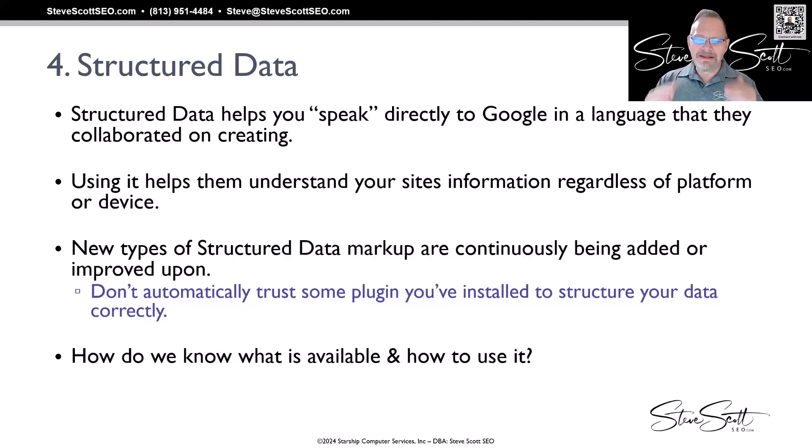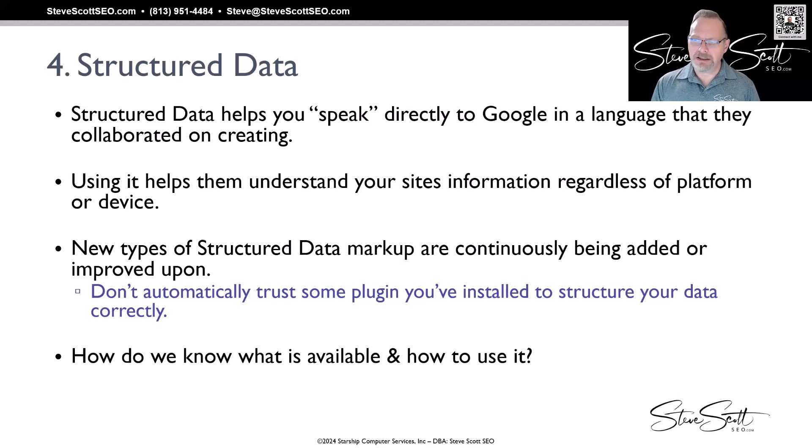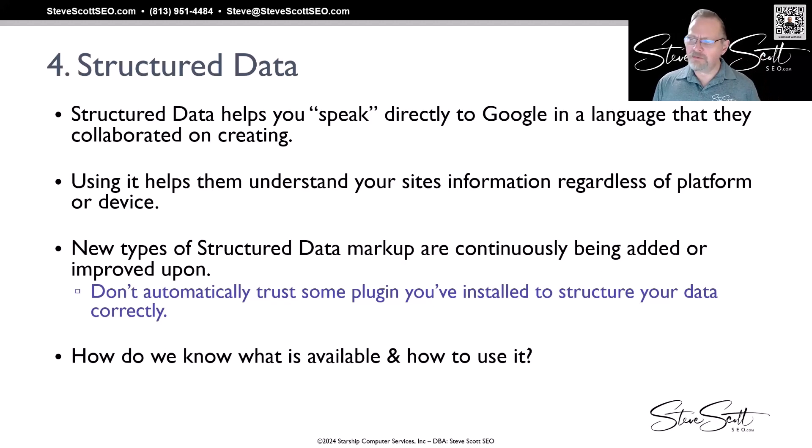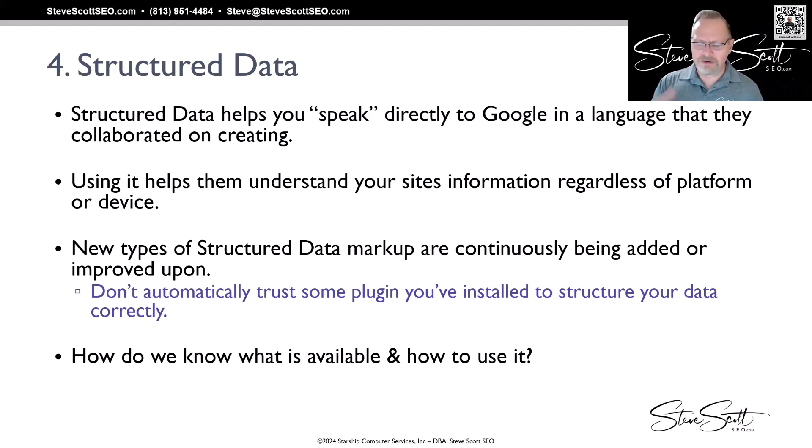This is a language that you can use to help them better understand your content in exactly the format they wanted. Using it helps them understand your site's information regardless of what platform or device—whether on mobile, desktop, or even your Xbox.